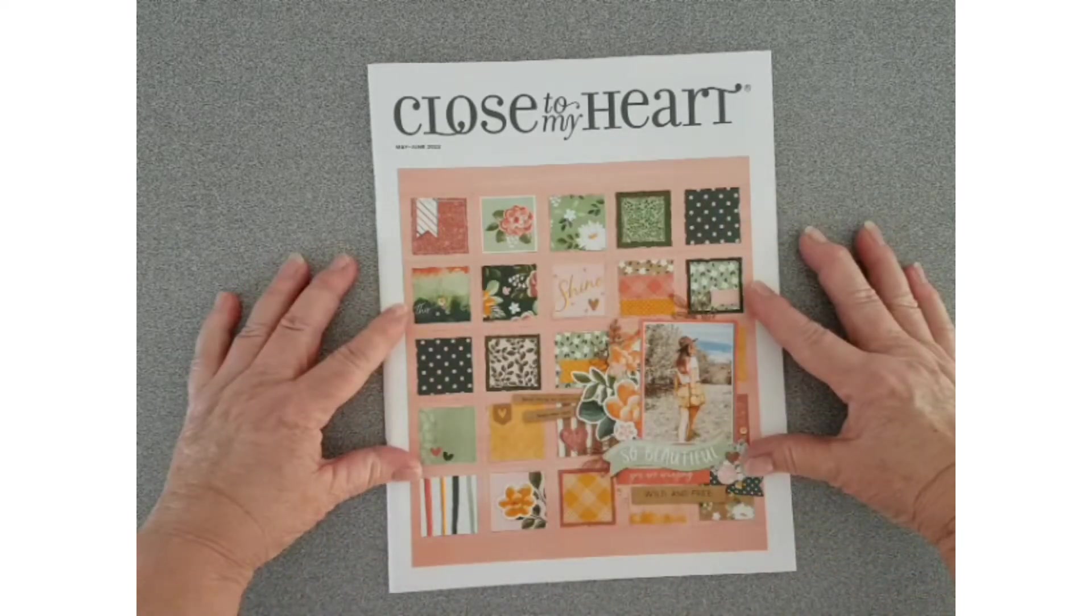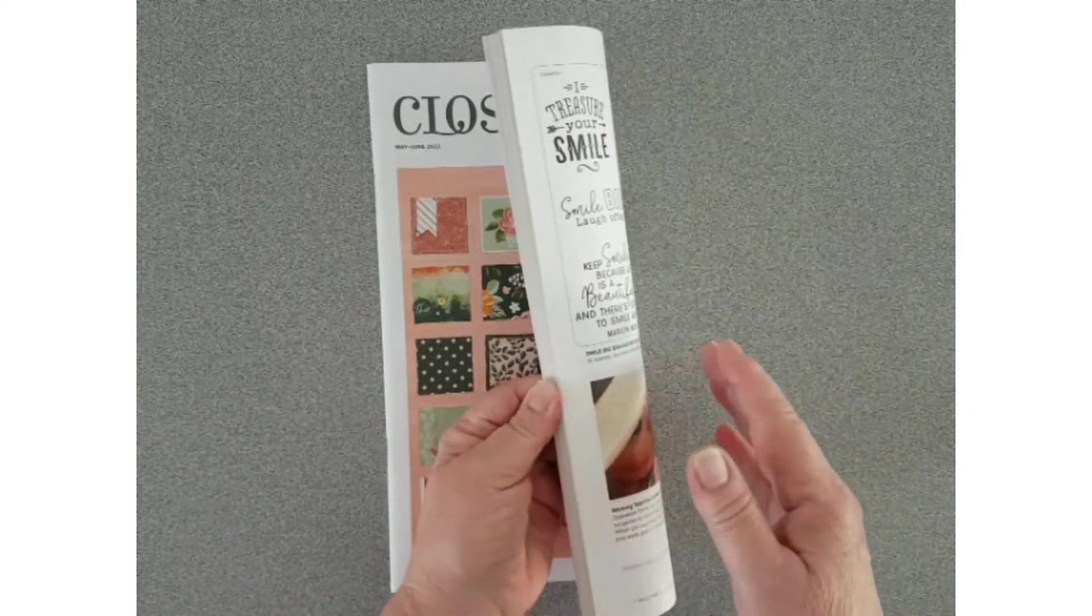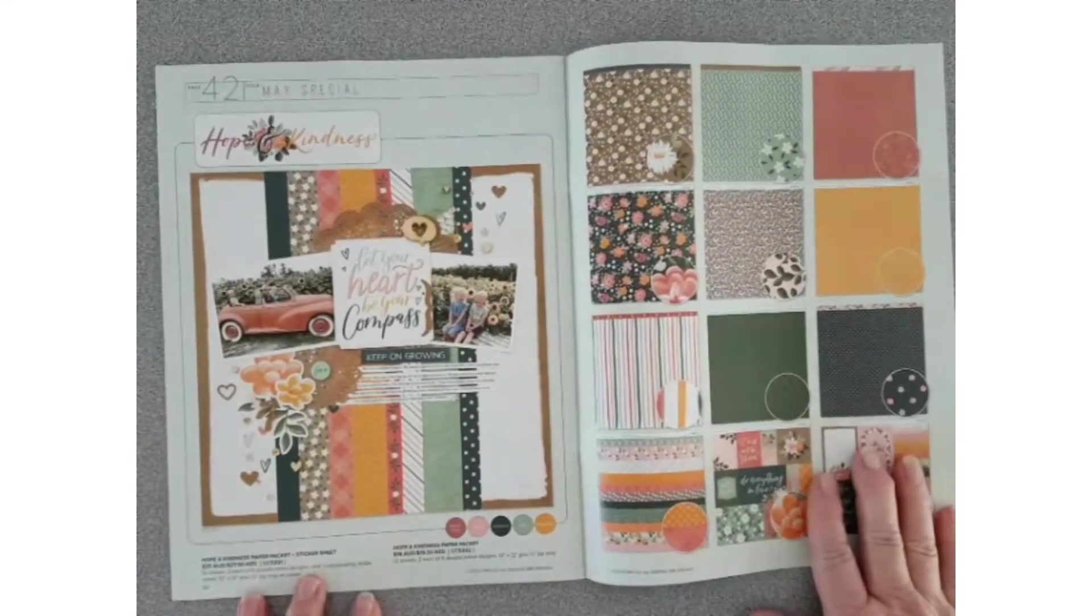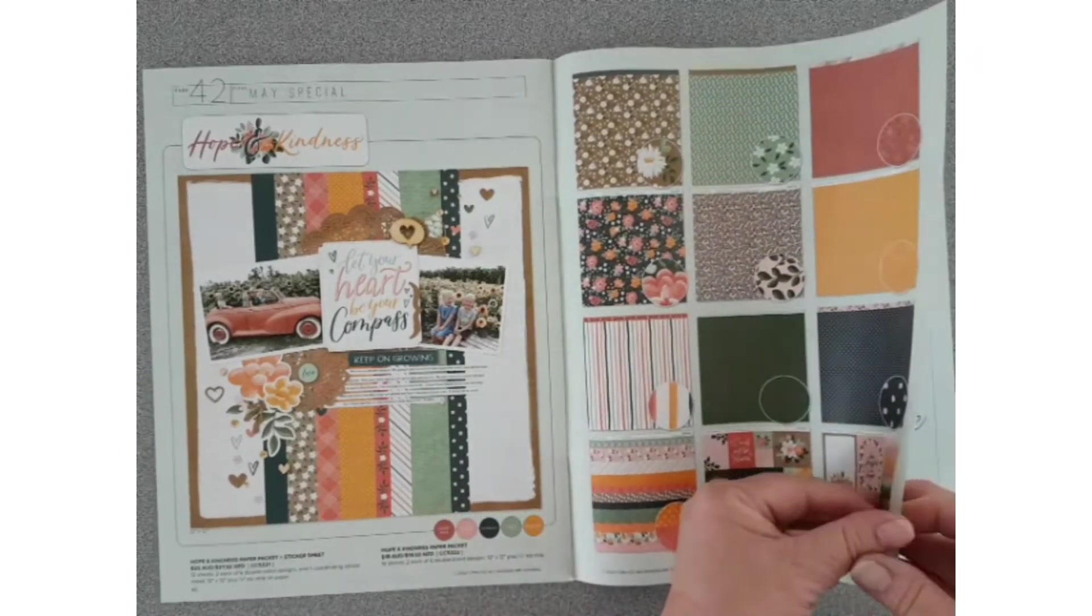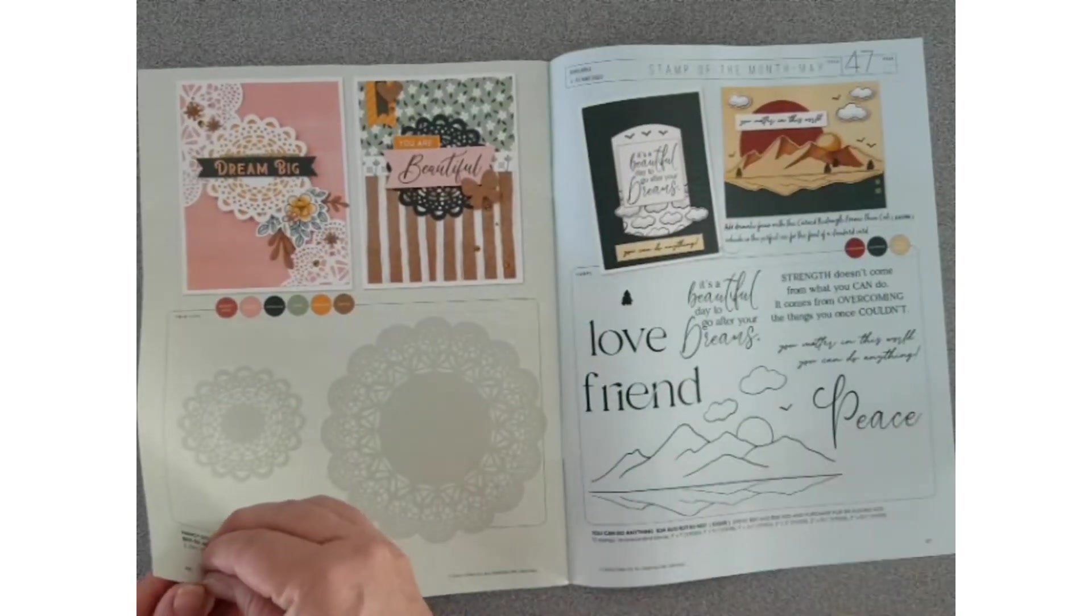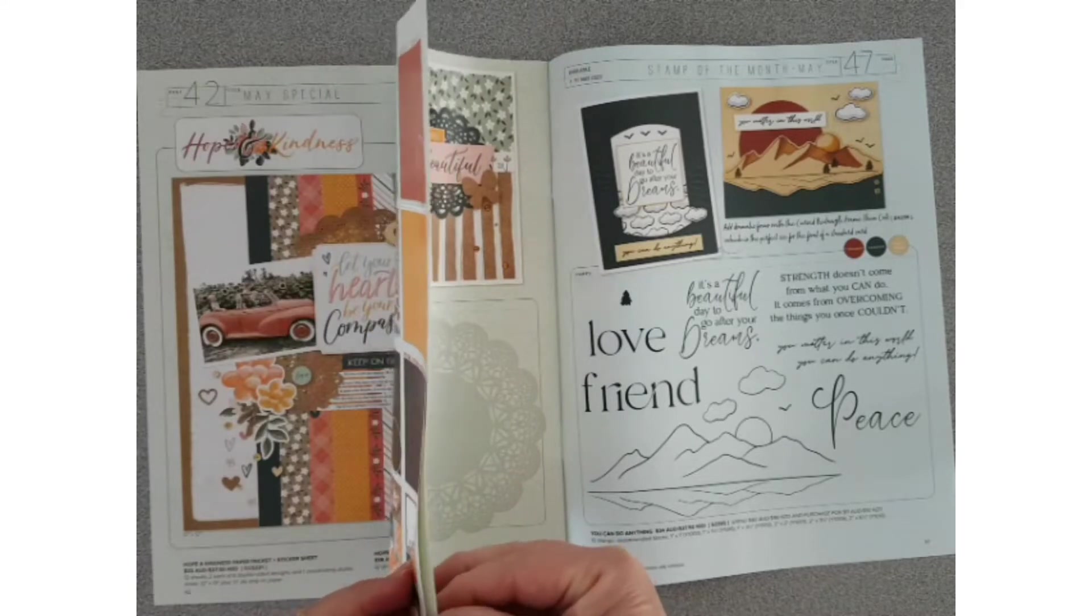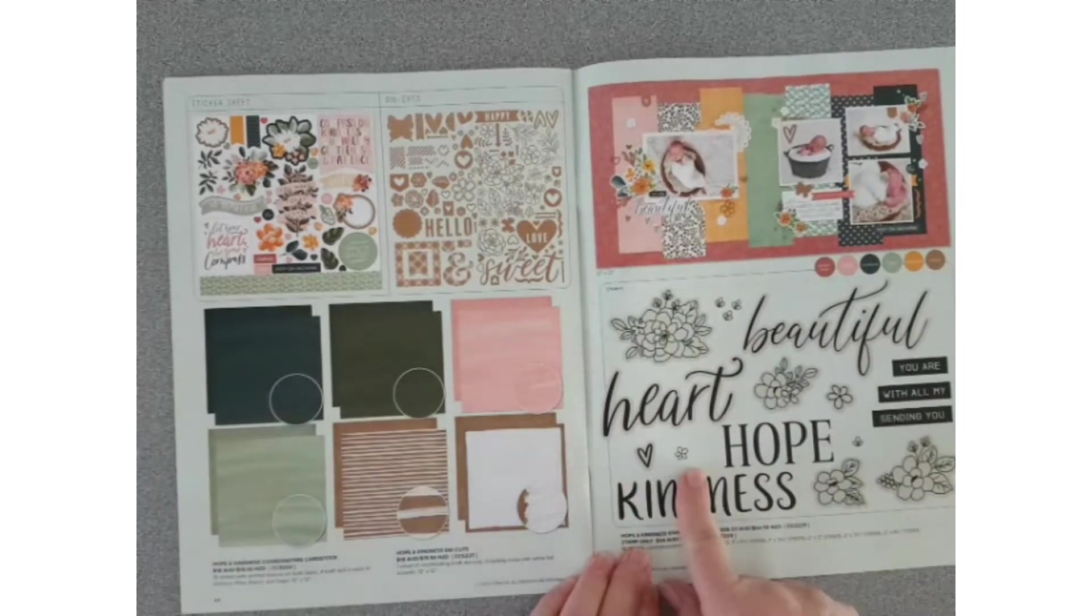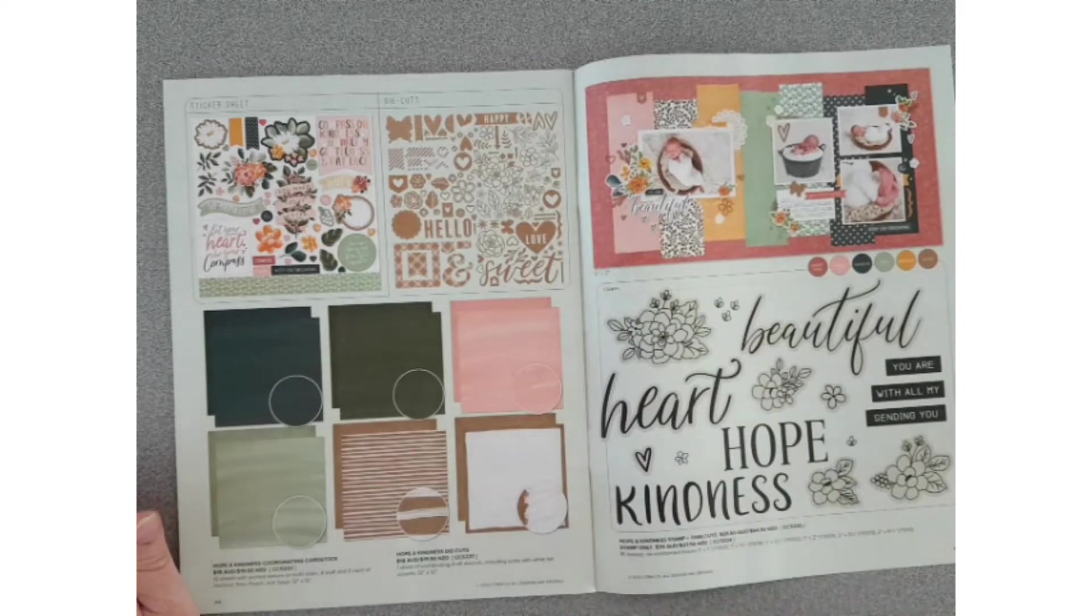You will see here on this front cover samples of the papers, and at the back here we have artwork of all the papers, thin cuts, sticker sheet, stamp and thin cut set, cardstocks, and some die cuts. So let's have a closer look at these.